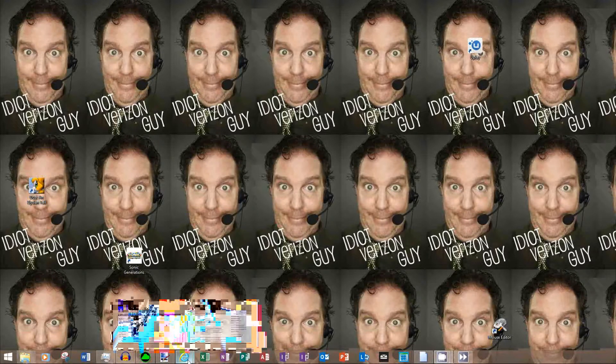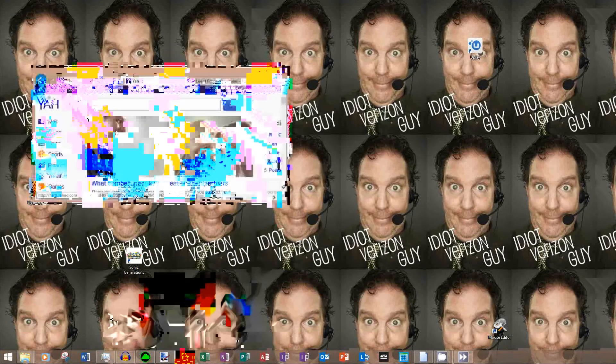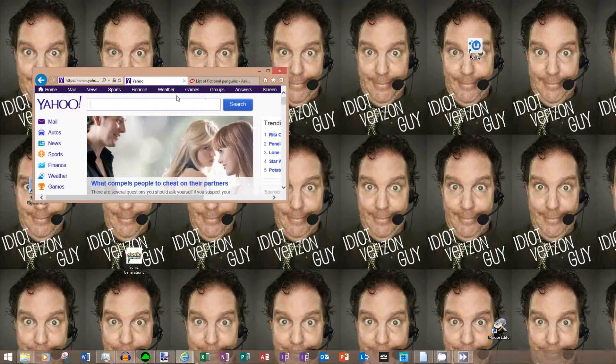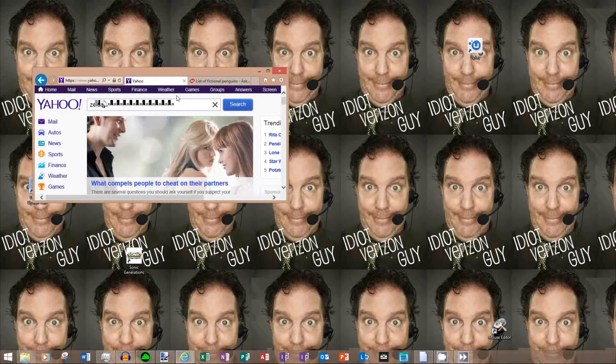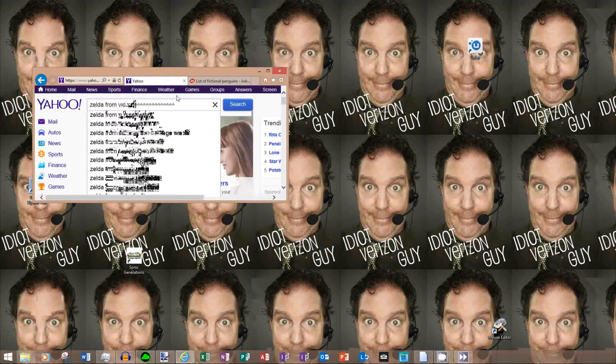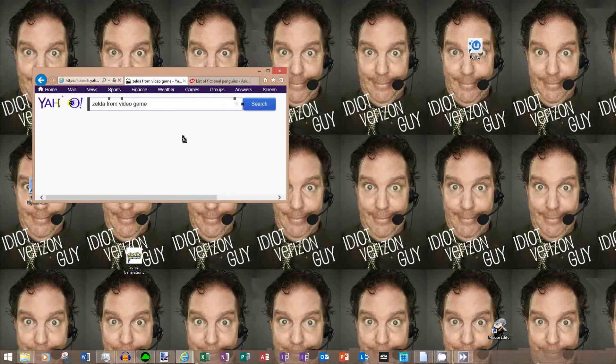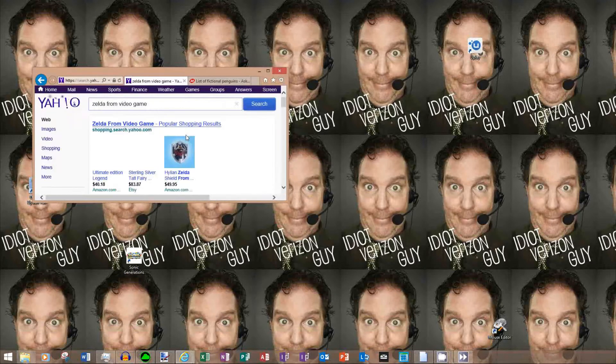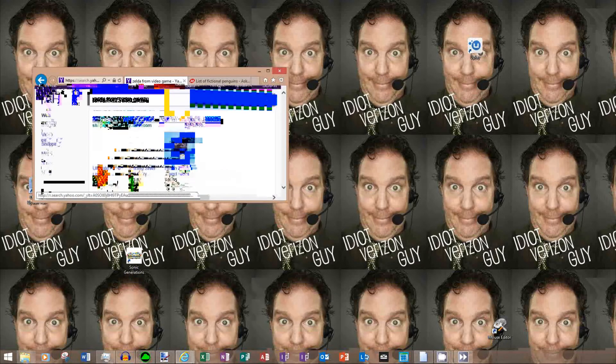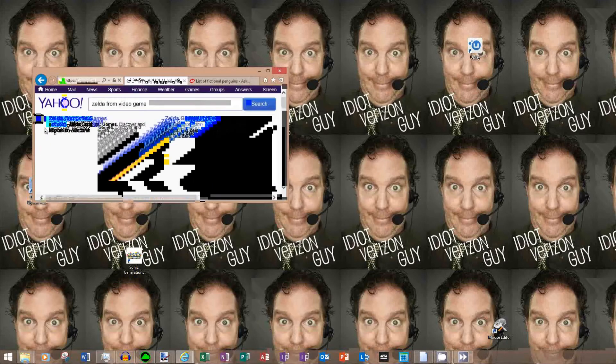So we go to Explorer here and search for Zelda from Video Game. Then go to Images.